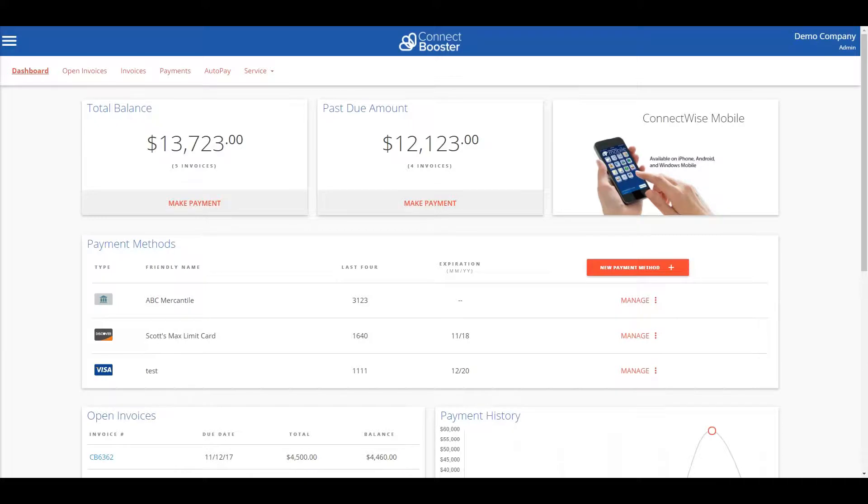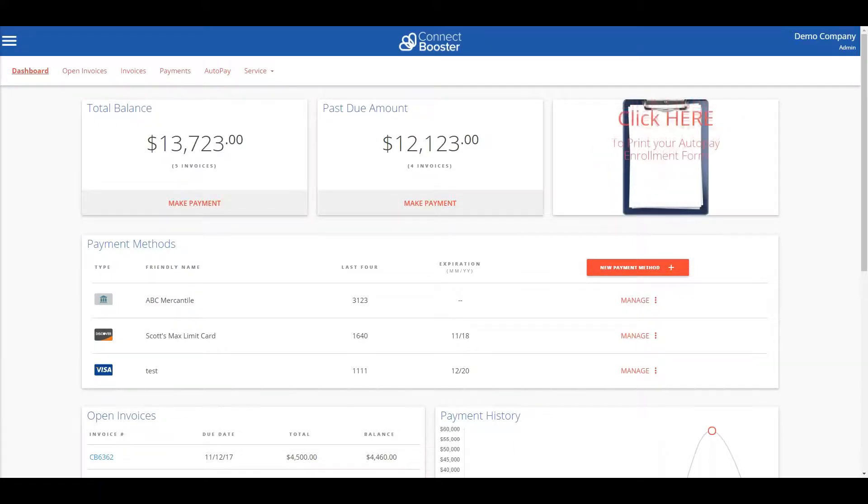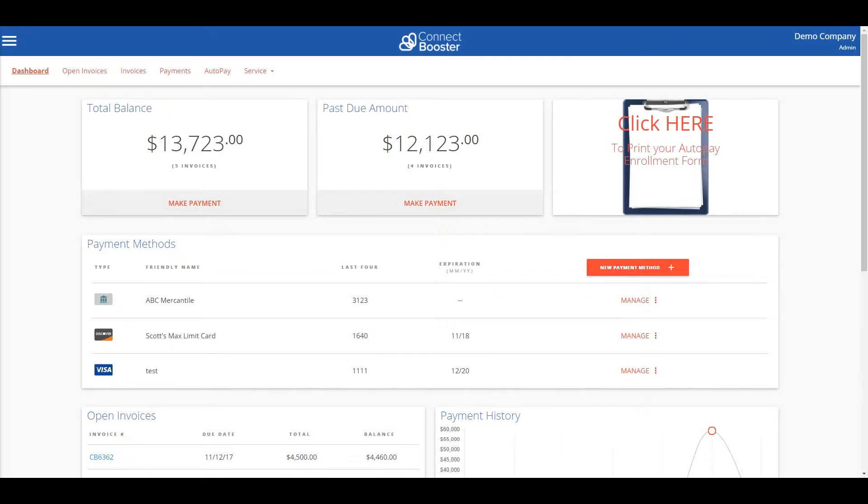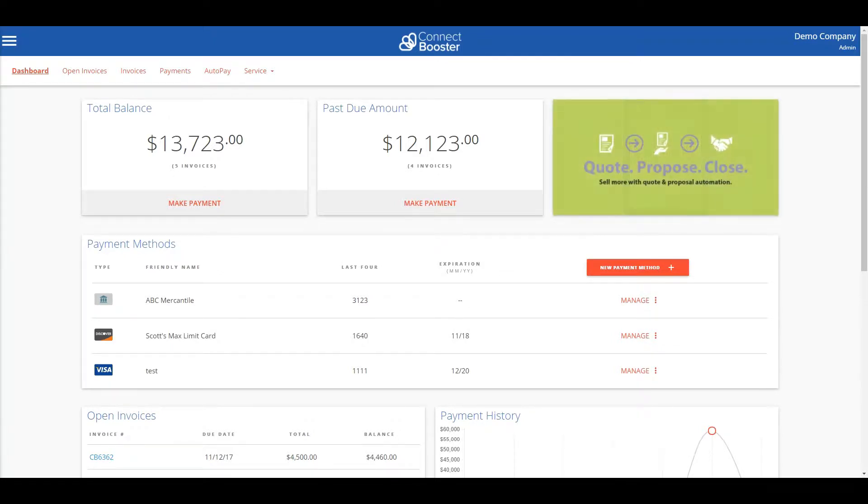Hello and welcome to the ConnectBooster customer portal. In this video we will go over some simple functions such as how to view an invoice, how to add a payment method, and how to pay an open invoice.